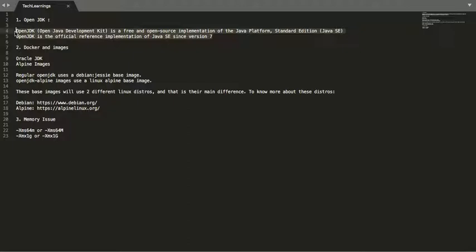It's maintained and developed by Oracle itself. There are two separate projects: Oracle JDK and OpenJDK. I specifically talked about OpenJDK because this is the one which we frequently use when you are running your applications in Docker.